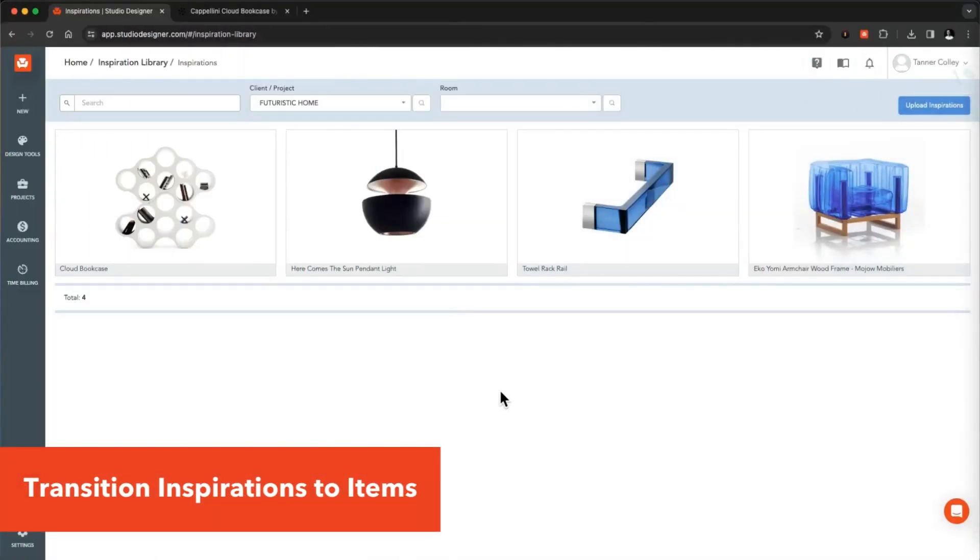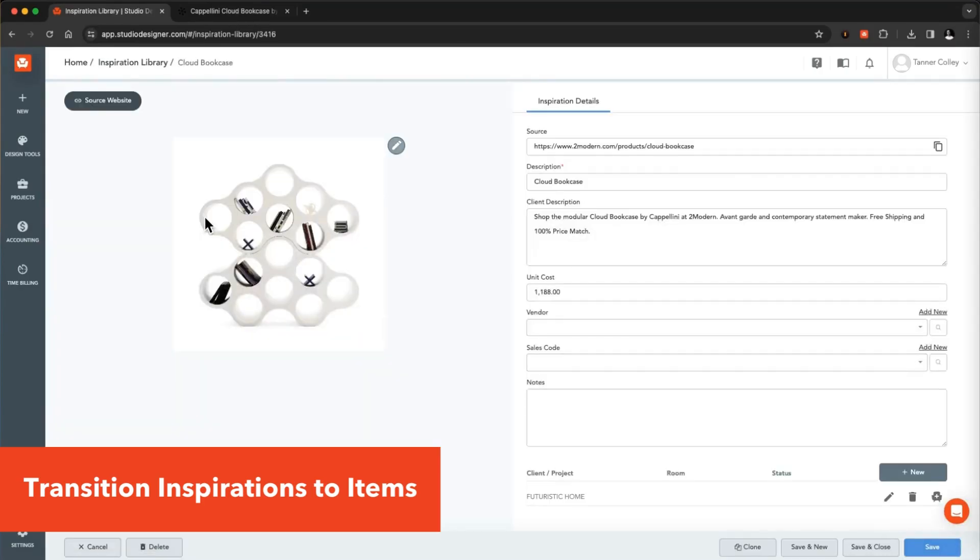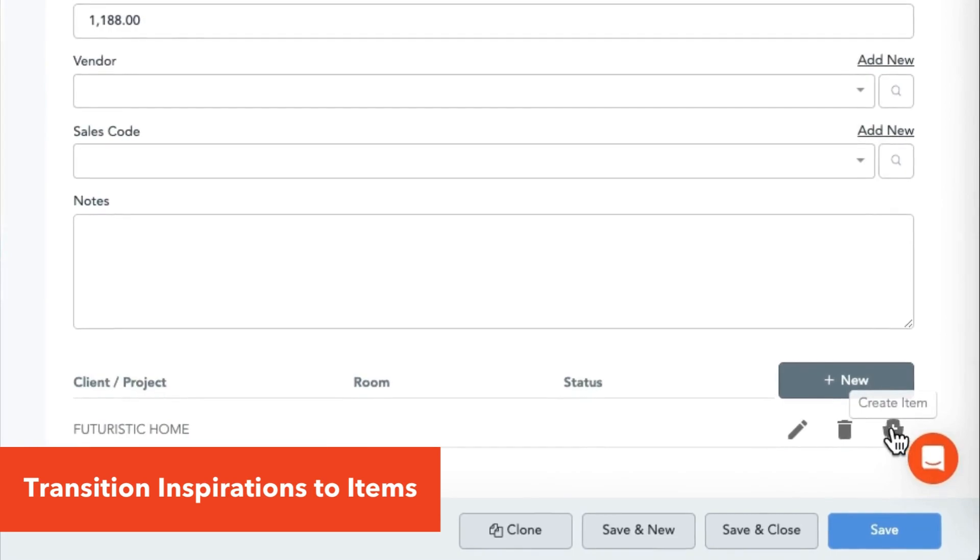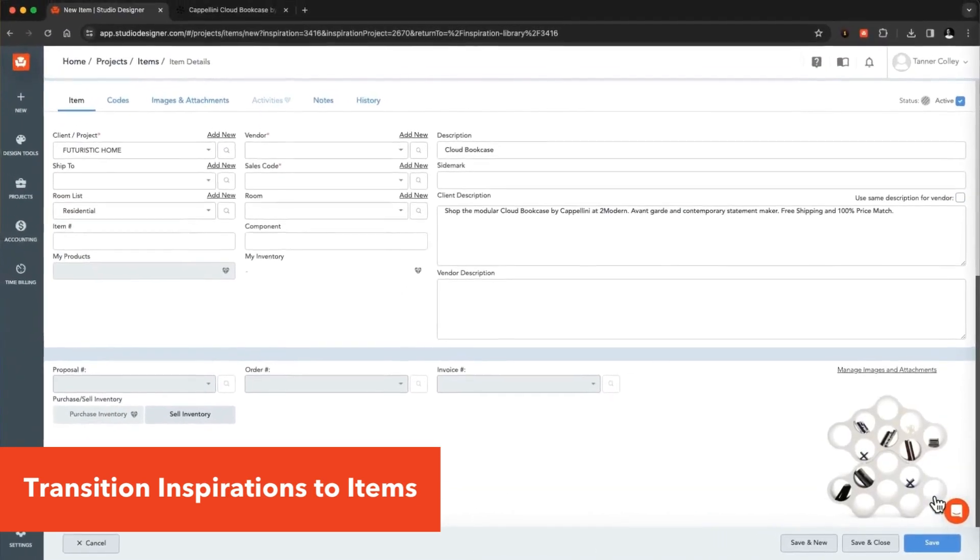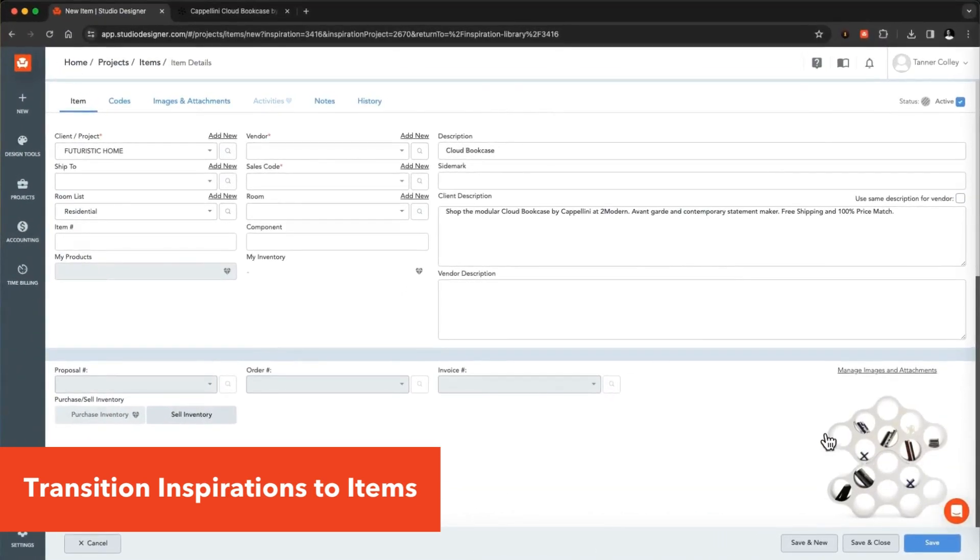You want to know the best part about Design Tools? Once your inspirations are approved by the client, you can easily transition them into items, keeping all the important information intact.